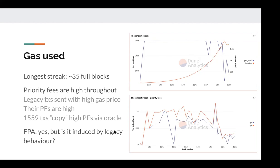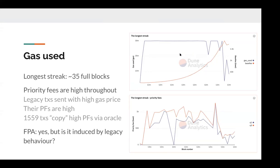Mika asks about dips in the gas usage graph. Barnaby clarifies those dips were blocks slightly under full — the moving average was above 95%, so maybe one block had lower gas use, but definitely not empty since the proper size was around 21 million gas. He's published the dashboard on Dune Analytics and will send links. The data suggests we may have first-price auctions, but it's early to conclude that — a lot of what we're seeing might be artifacts of having more legacy transactions in the system.